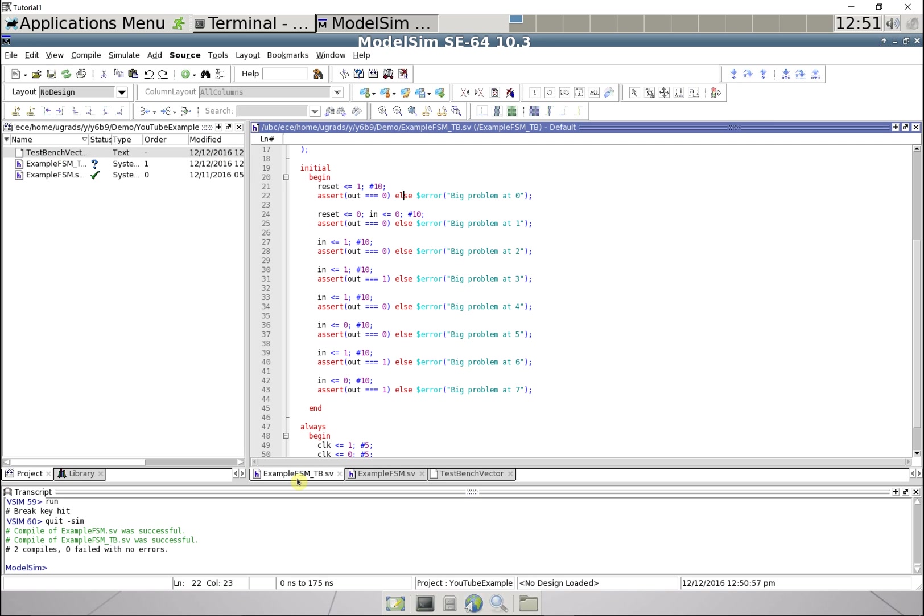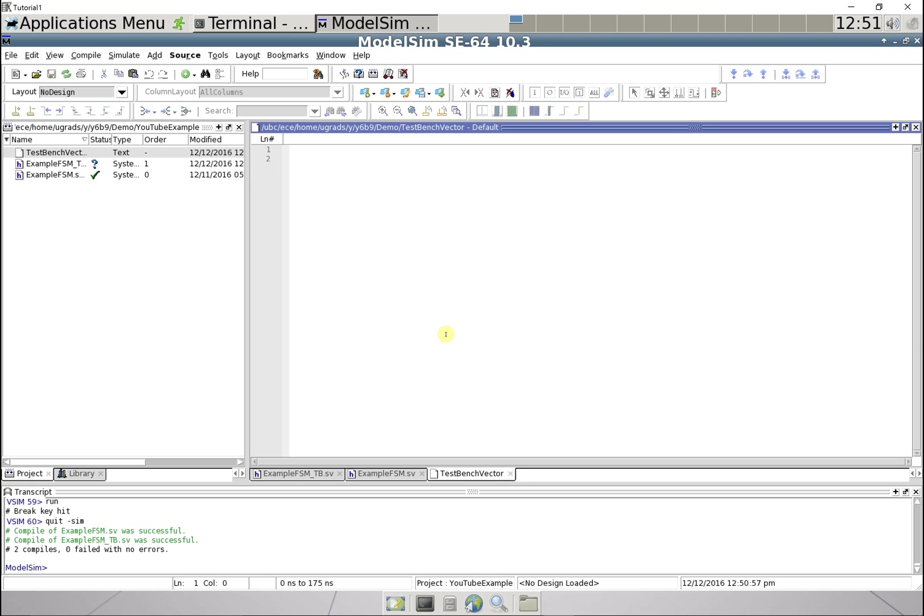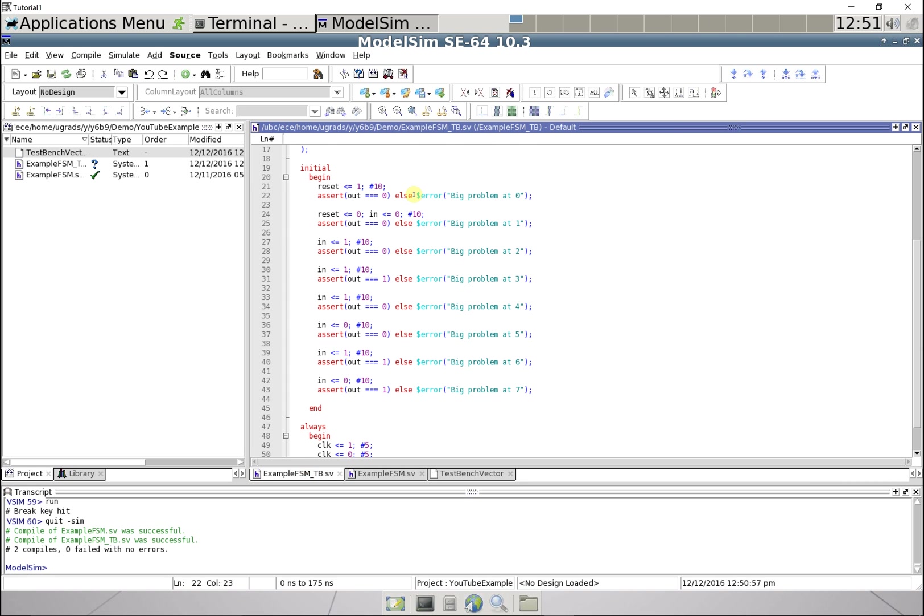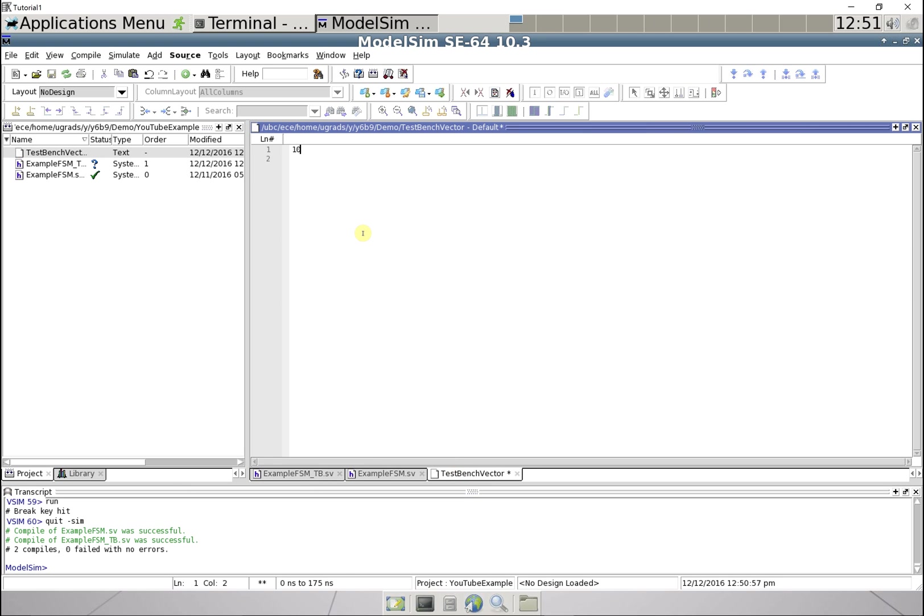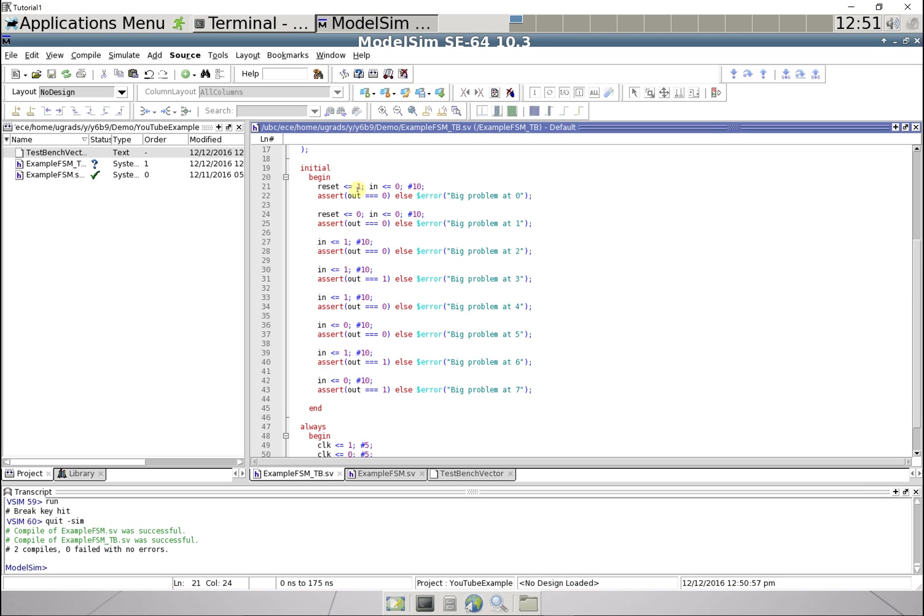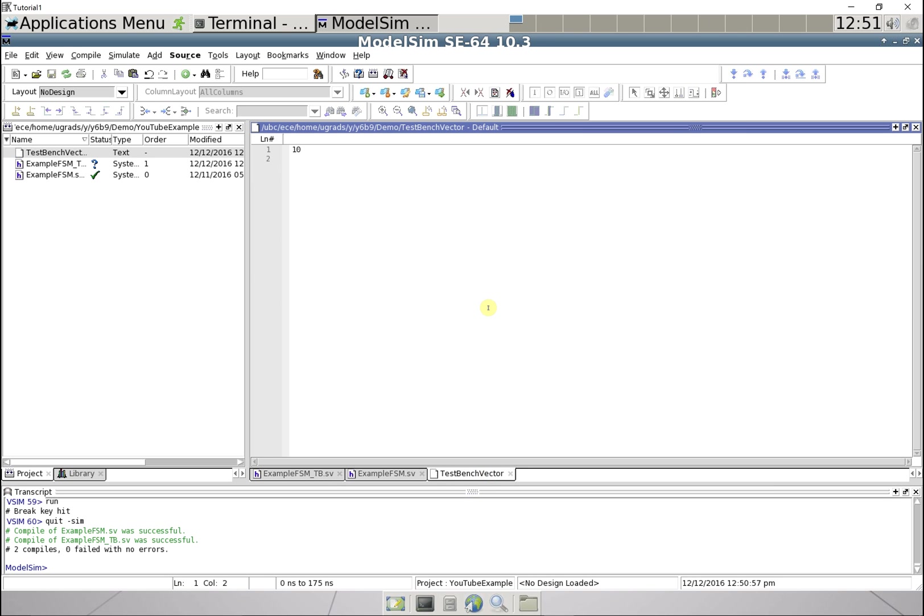What this is going to look like is it's going to be our inputs, so it's going to be reset is one, so we have a one there, and then let's assume here we said it was zero, it's gonna be one and then zero for the input X, and then the expected output is zero, so I'm gonna put an underscore just to separate them out. That's a row, that's gonna be a test.